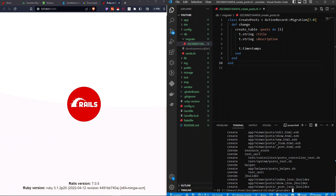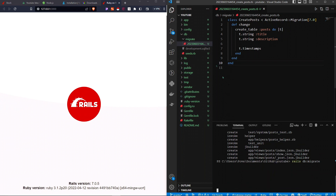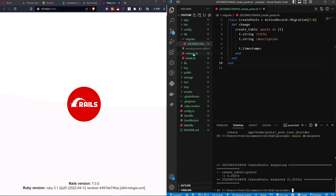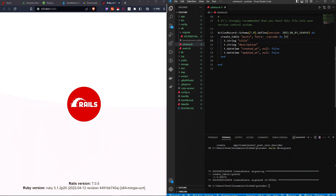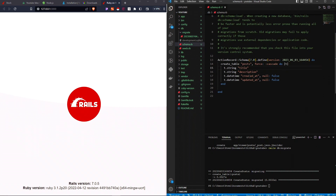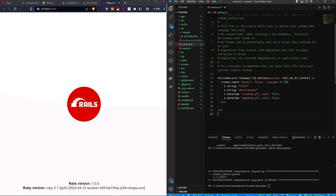I'll run 'rails db:migrate'. Hitting enter runs the command, and since it's our first migration, this creates a new file called schema.rb. This file holds the structure of our database — it doesn't have the actual data, but it shows what it looks like. It has the posts table with a title, a description, and an updated_at timestamp.